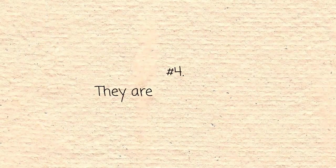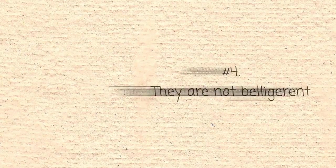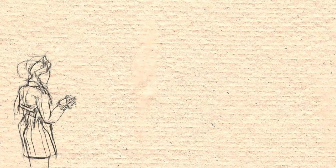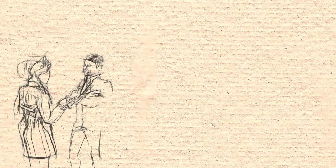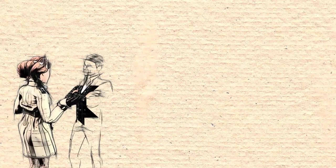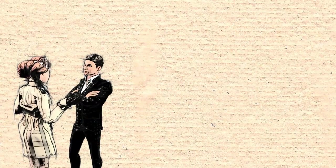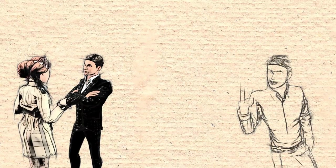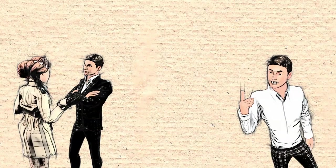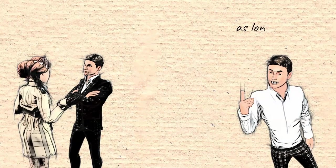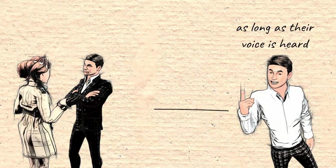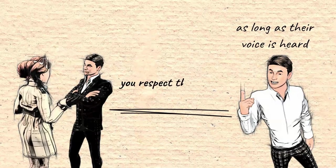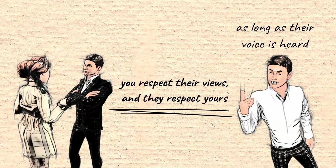They are not belligerent. Because feisty people are bold enough to say their minds doesn't mean they're arrogant. To them, it isn't about who is right or wrong or whose point is better or not for winning the conversation. Their main aim is to make their voices heard and not let anyone override them or their loved ones. They give other people a chance to talk, as long as their voice is heard. Their philosophy is simple. You respect their views and they respect yours.